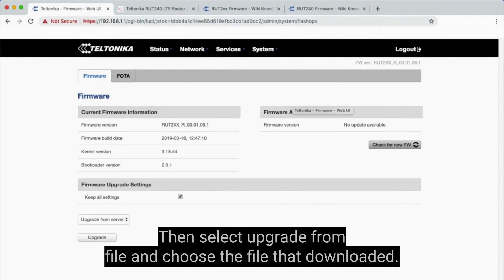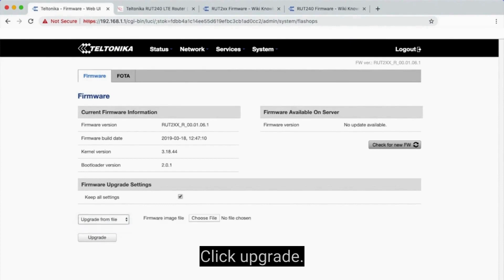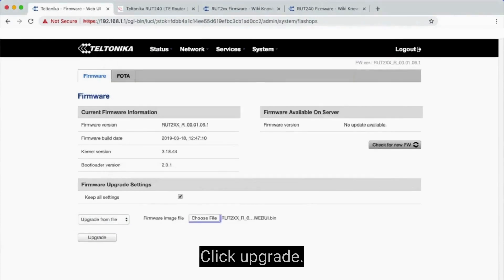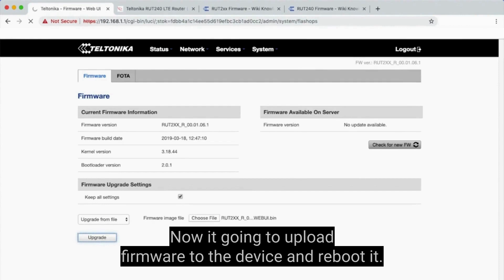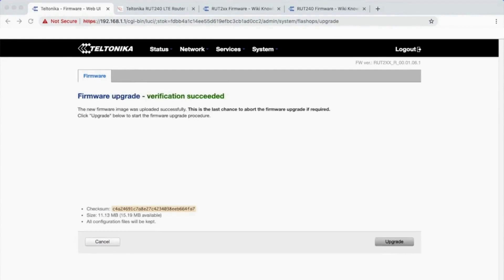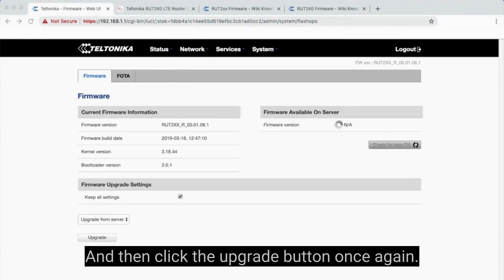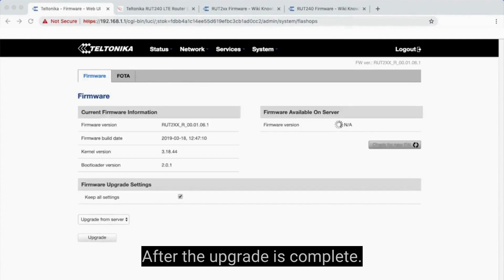Then select Upgrade from File and choose the file that was downloaded. Now it's going to upload firmware to the device and reboot it. Once it is complete, we get a new tab. Then click the Upgrade button once again.